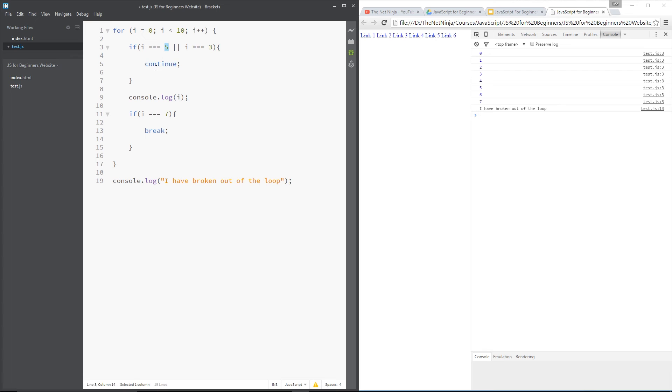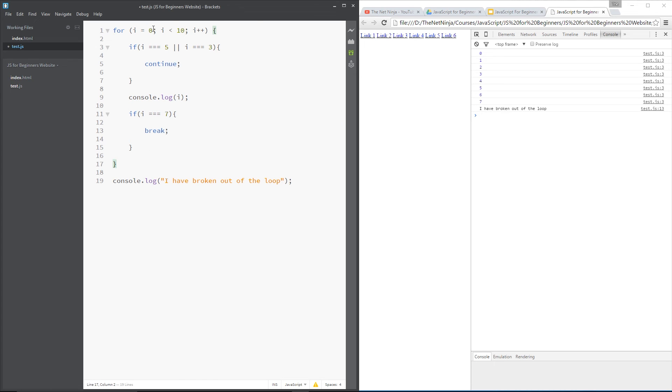So while i is 5, skip out the rest of this code. Don't go to this. Don't go to this. Just go down here and back up to the top and start again with 6. And it's the same for 3. If i equals 3, skip out all of this. Don't print it out to the console. Just go back up to the top.